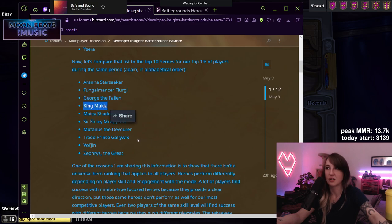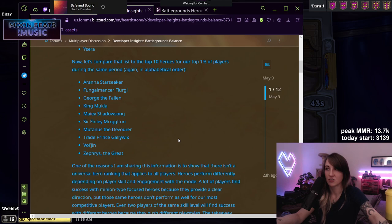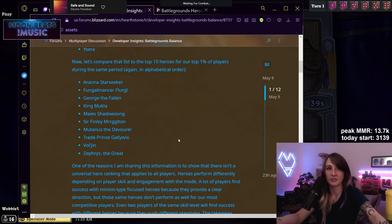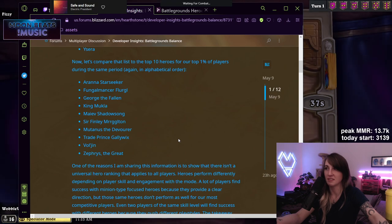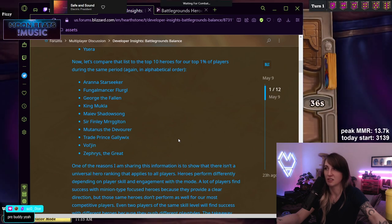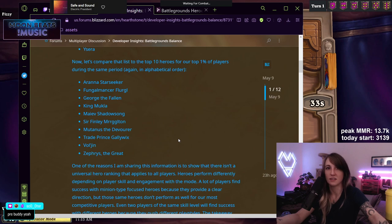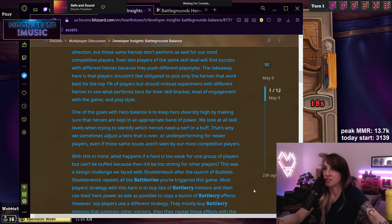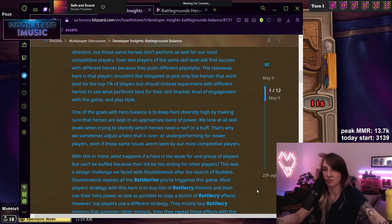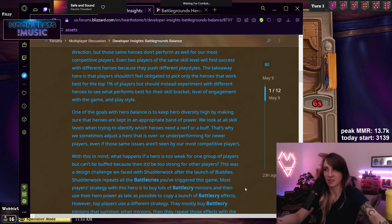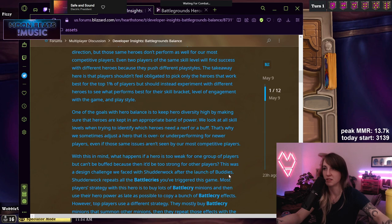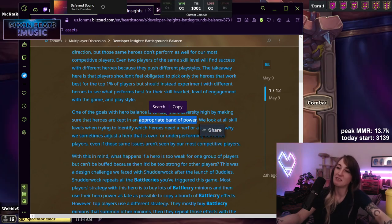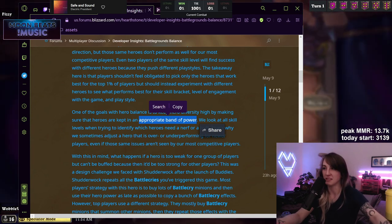Mukla isn't a winning hero. It's literally on this list. Oh, are you talking about back when Shudderwock was and Mukla wasn't? Sure, but in that case though, by not picking the better hero, you're just probably consigning yourself to getting third and fourth instead of first or second. And so in the long run, it's just losing you MMR. One of the goals with Hero Balance is to keep hero diversity high by making sure the heroes are capped in an appropriate band of power. We look at all skill levels and try to identify which heroes need a nerf or buff.